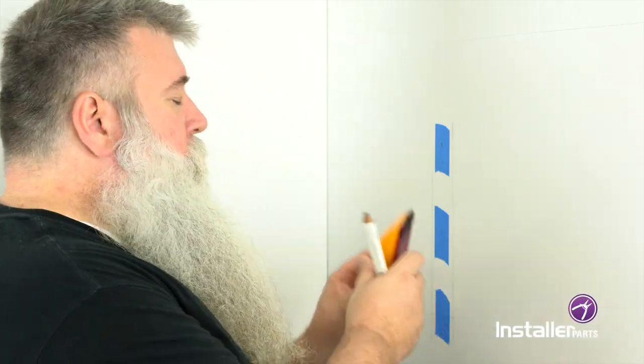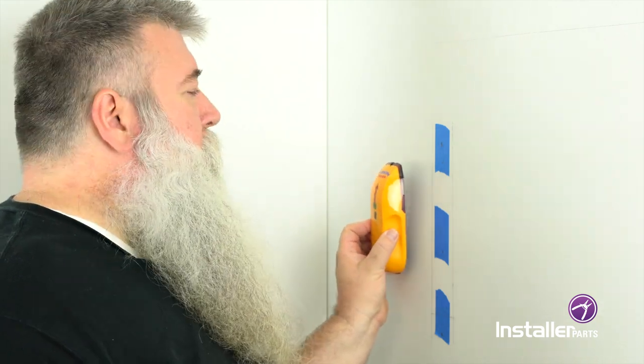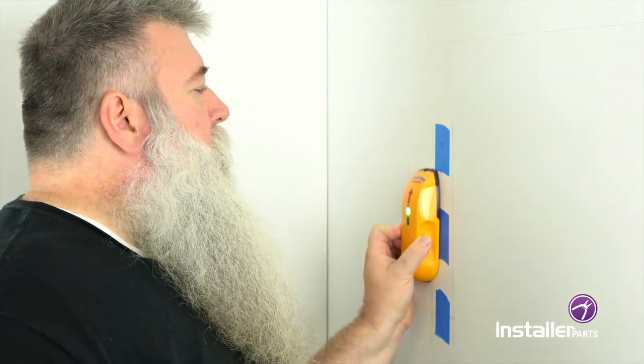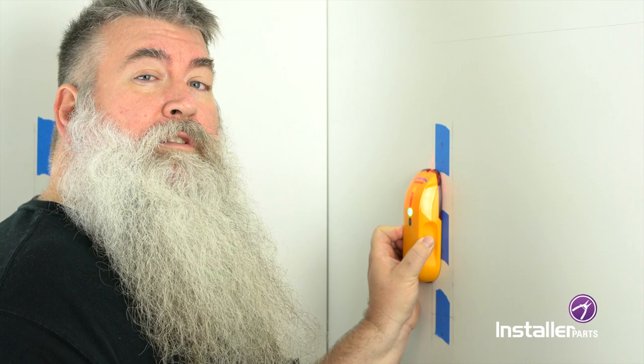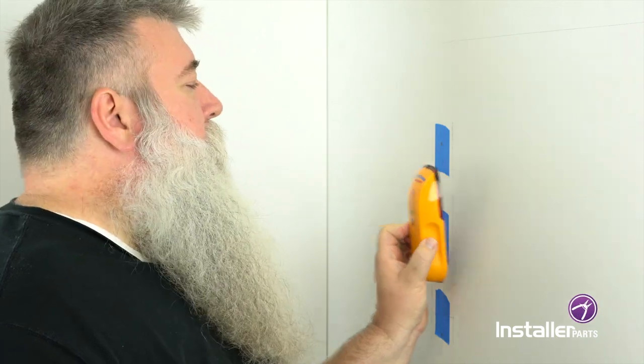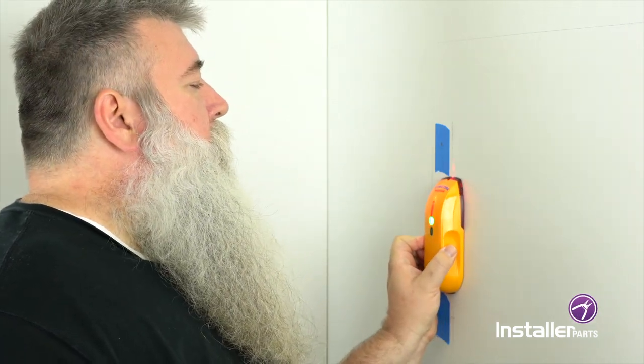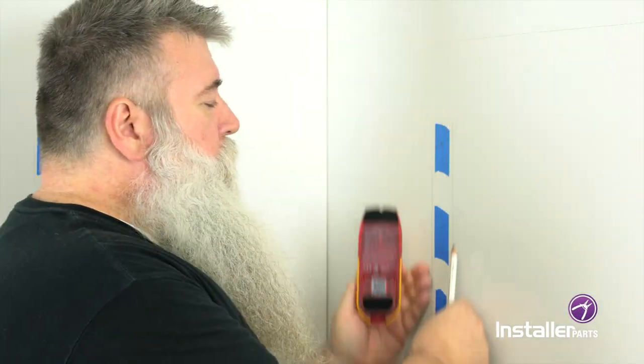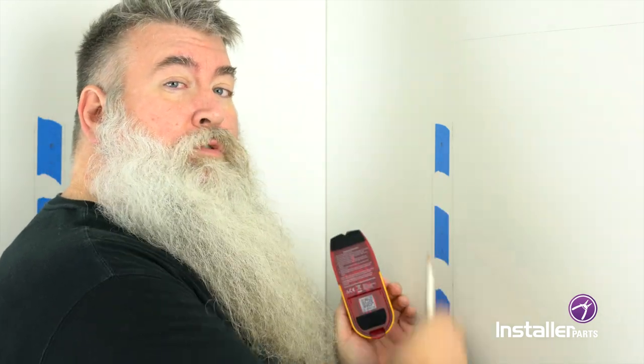I'm using a stud finder. You simply slide it across. Shows you where the edge of the stud is on that side and again on that side. So that's how we determine where these two lines are. I then just drew the perpendicular line.